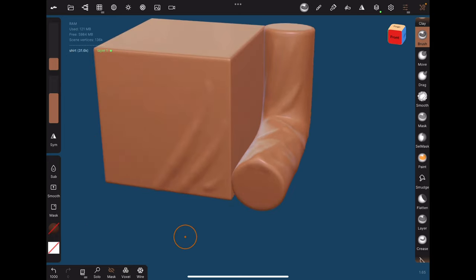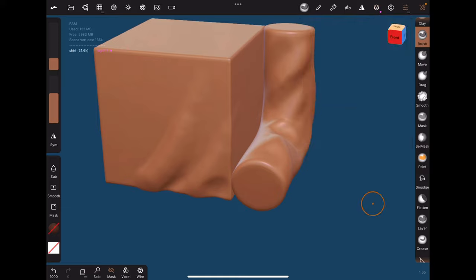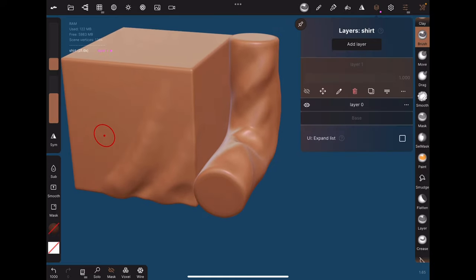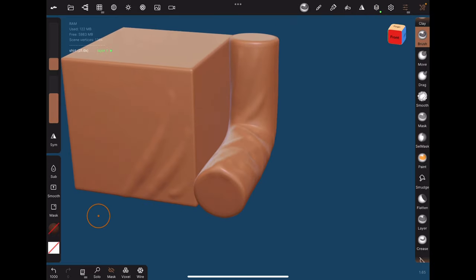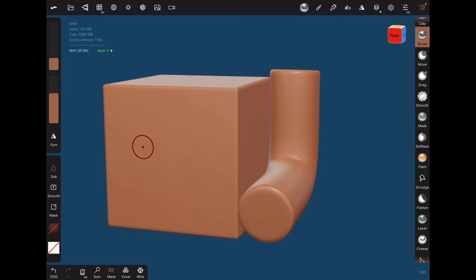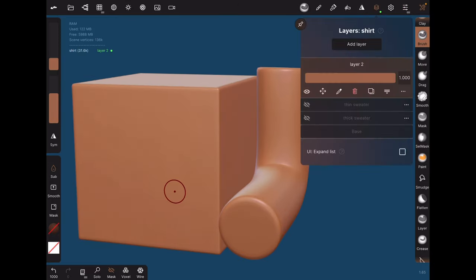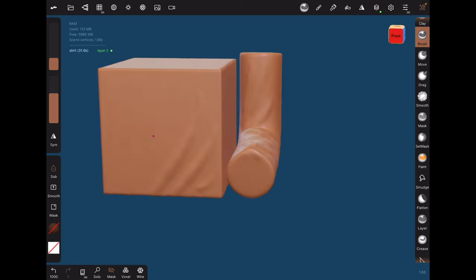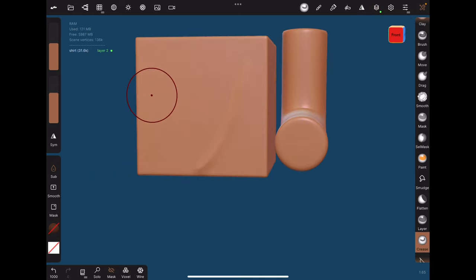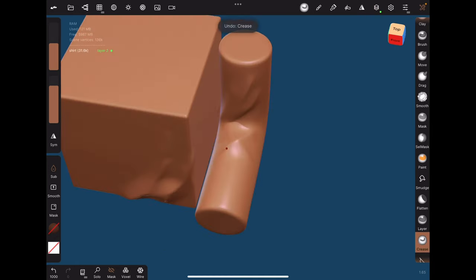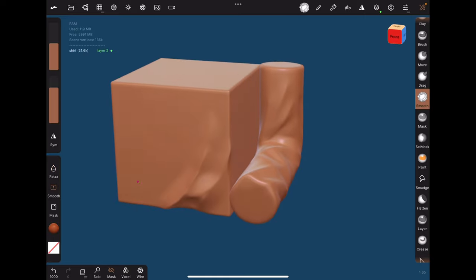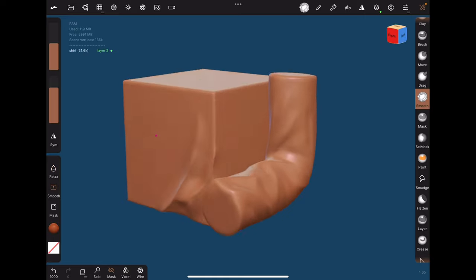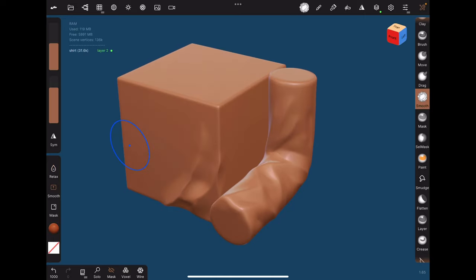Here's a side-by-side comparison. To portray softness, a round brush like the brush tool will convey a softer material. A sharper brush like the crease tool will convey a harder material. Here's a side-by-side comparison.